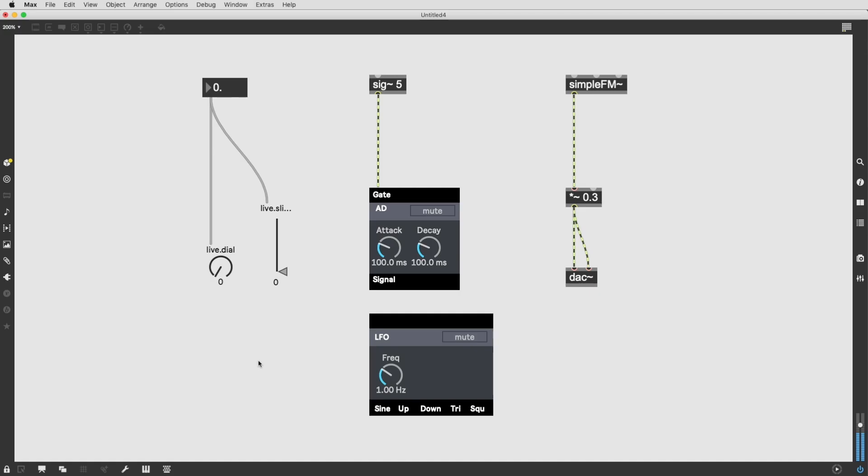Did you know you can easily replace any max object with that of another? Here's how you do it. We call it Paste Replace.